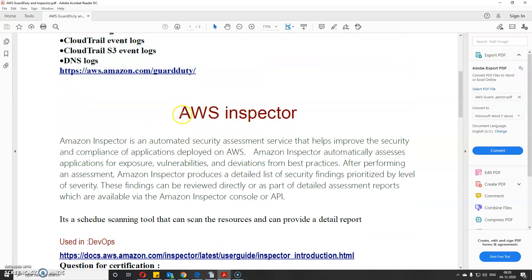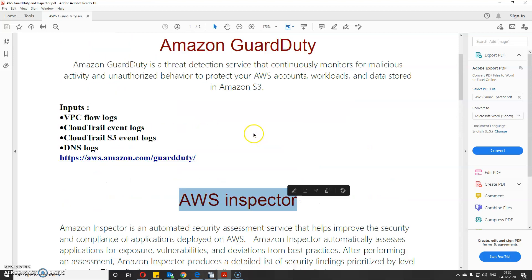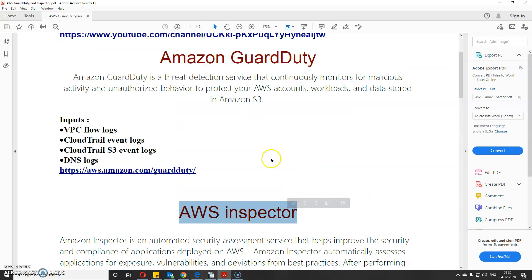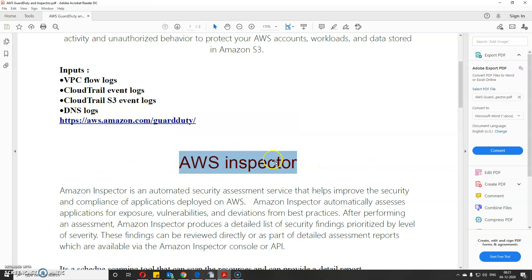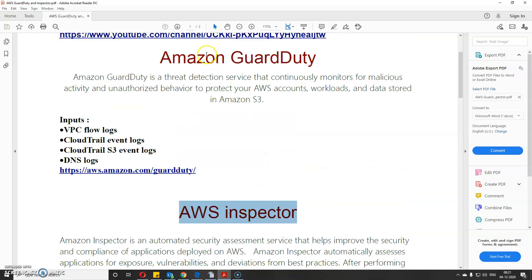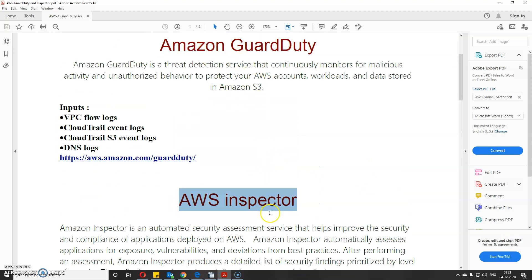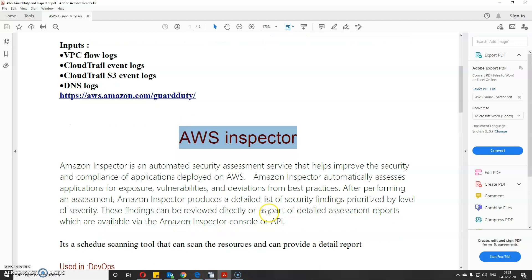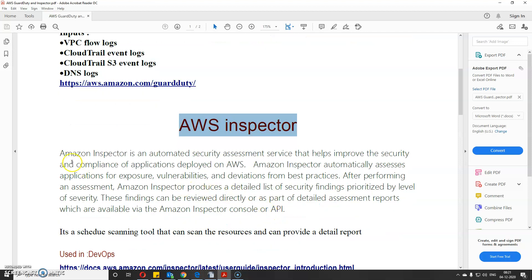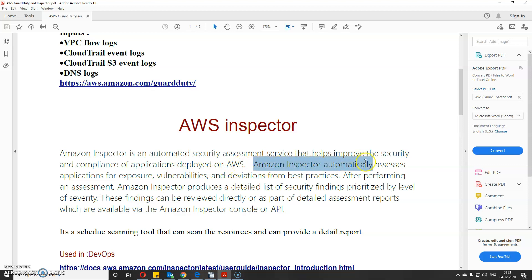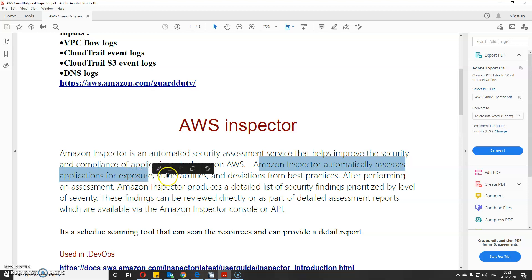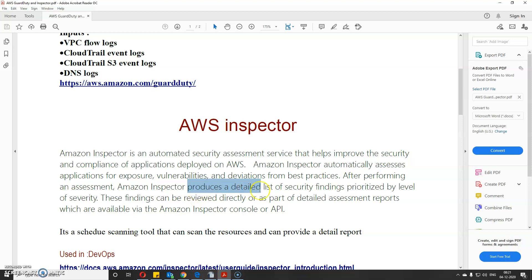The next service is AWS Inspector. These are pretty similar, so you might get confused. Amazon Inspector is an automated security assessment service that helps improve the security and compliance of applications deployed on AWS. It automatically assesses applications for exposure, vulnerabilities, and deviations from best practices.